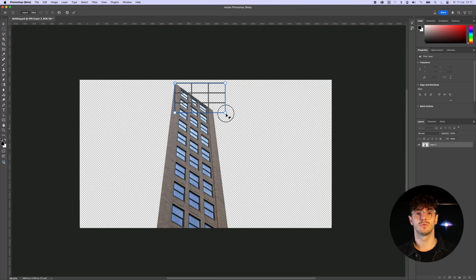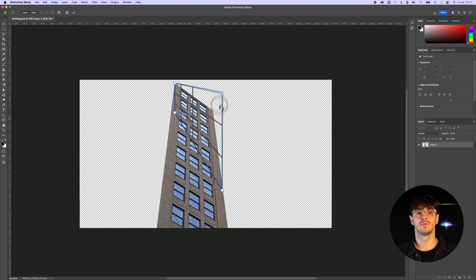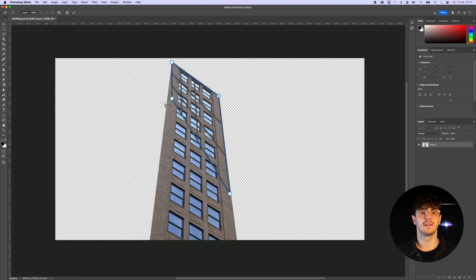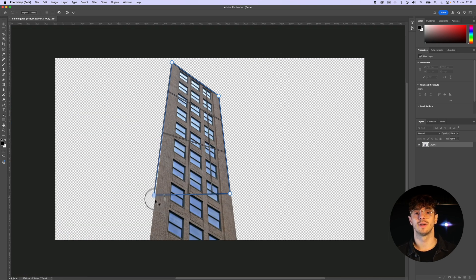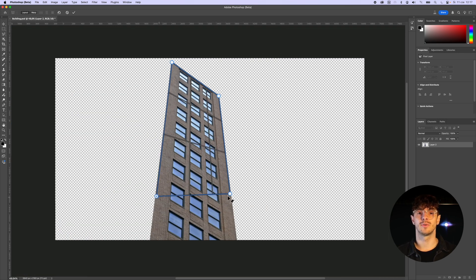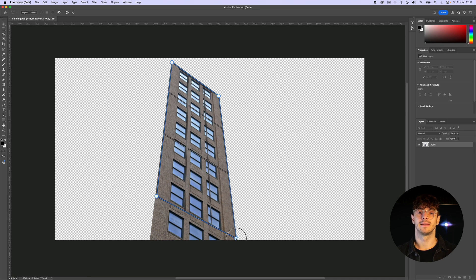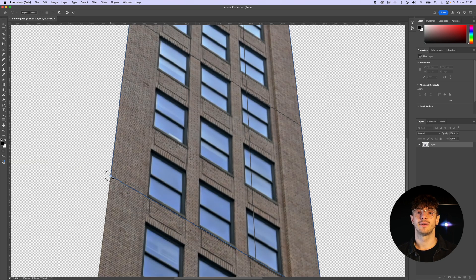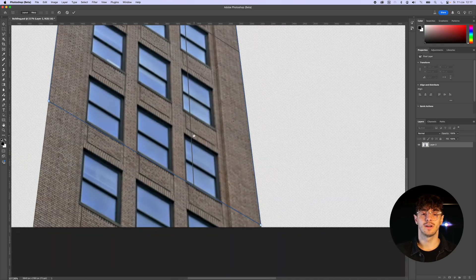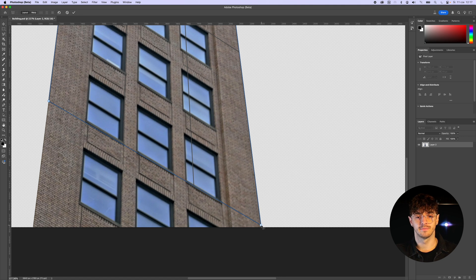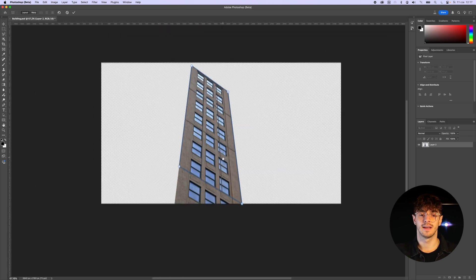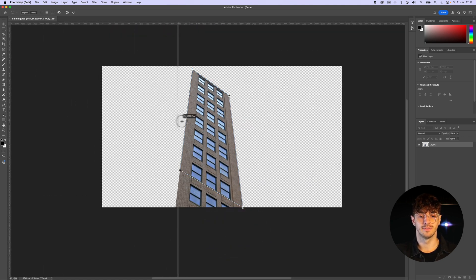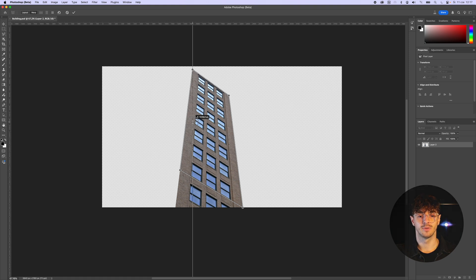Using the Perspective Warp tool, we first recreate the perspective of the image. Then we define the shape we want to transform our texture into. In this case, we aim for a flat texture that will later be applied to the M-Tracker surface. To achieve the best possible result, I use the Rulers tool to ensure that my texture becomes a perfect rectangle.